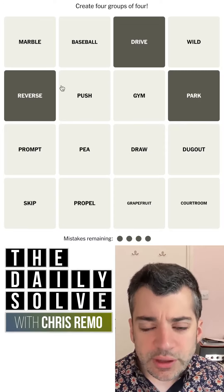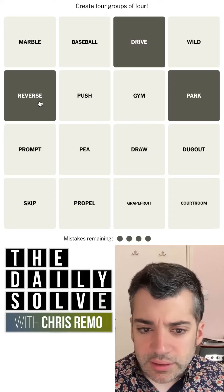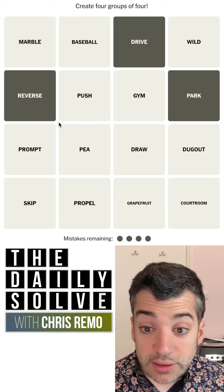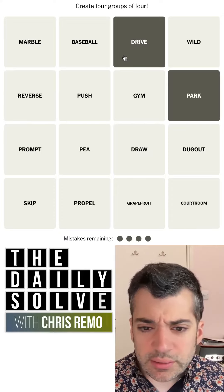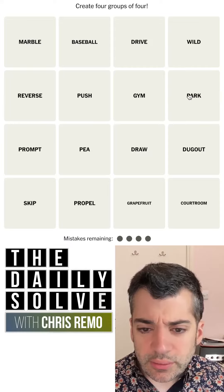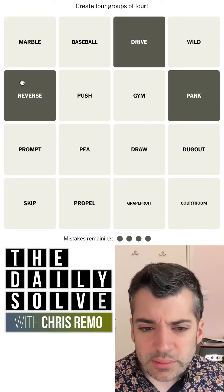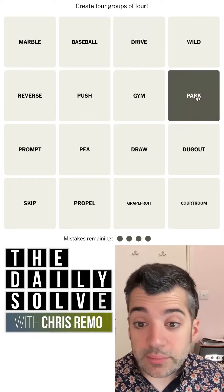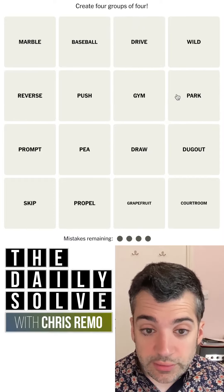I don't see anything else. Oh, that really seemed like it was going to be one, but I don't see anything useful. Oh, that's funny. Well, there we go. Weird. I guess that must just be a red herring. Okay, what else can we look at?